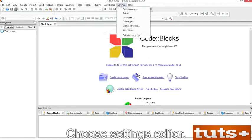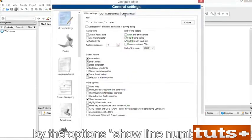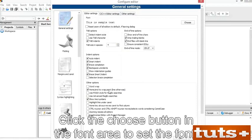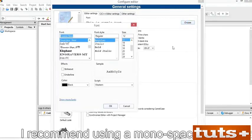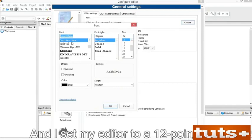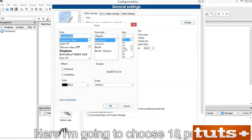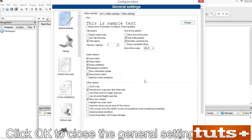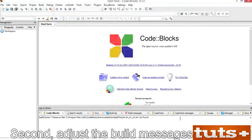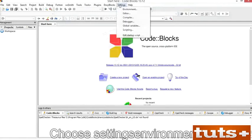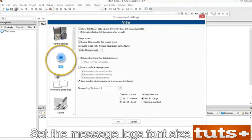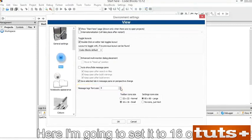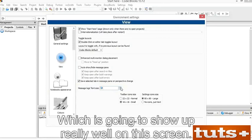Ensure that there is a checkmark by the option Show Line Numbers — all other options shown should be set, which is the default. Click the Choose button in the Font area to set the font. I recommend using a monospaced font, set to a 12-point font. Here I'm going to choose 18 points so you can better see the messages on screen. Click OK to close the General Settings window. Second, adjust the Build Messages text size — choose Settings > Environment, click the View icon, and set the Message Logs Font Size to 10 or 12.